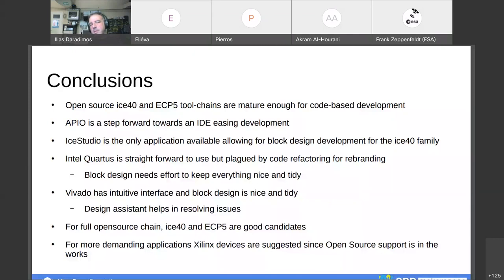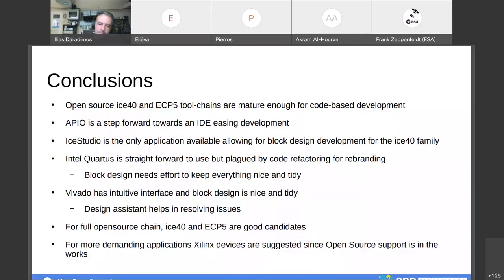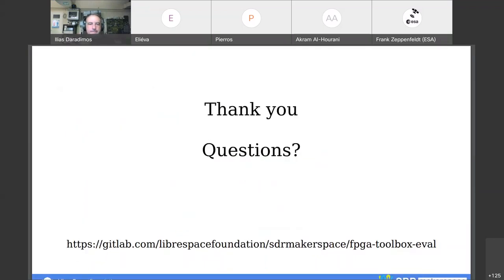For a full open source chain, if choosing a device based on availability of open source tooling, iCE40 and ECP5 are good candidates. For more demanding applications, stick with Xilinx, since there is work in progress towards an open source Xilinx toolchain. The repository link for all the work done in this activity is available at the bottom of the slide.